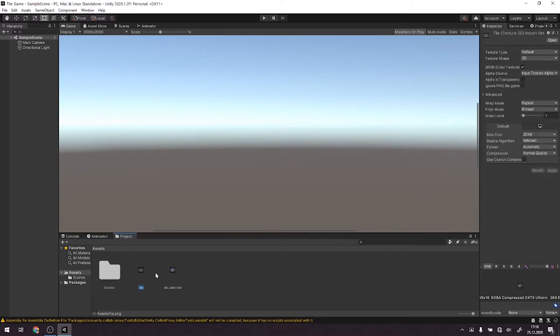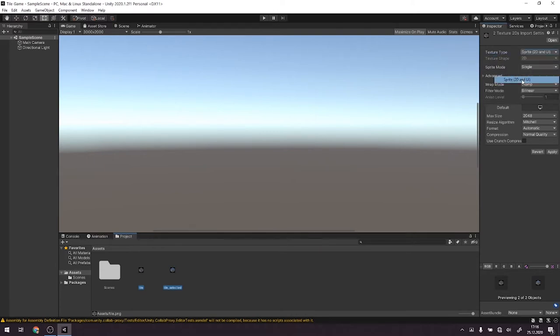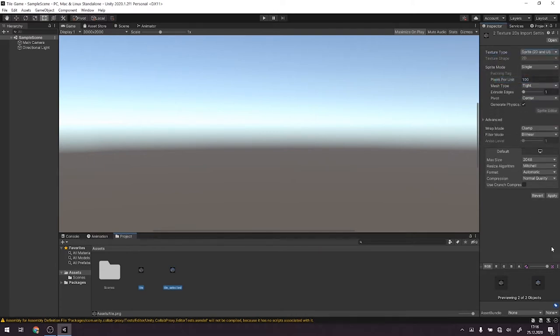First thing we want to do after importing those PNG images is we want to change the texture type to Sprite 2D and UI, and then hit apply.